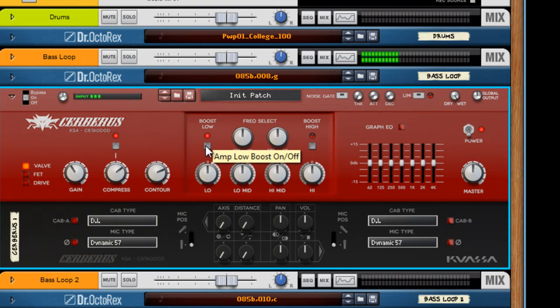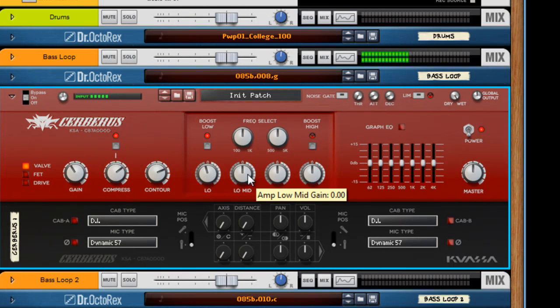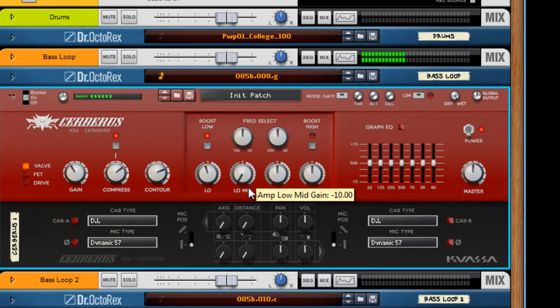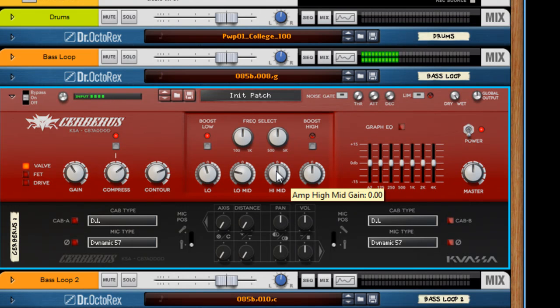Now that's nice and clean right about there. Let's try to dial in some low. Leave that there for now. Here's our mid-cut or boost. Let's cut it for now for a rounder sound.